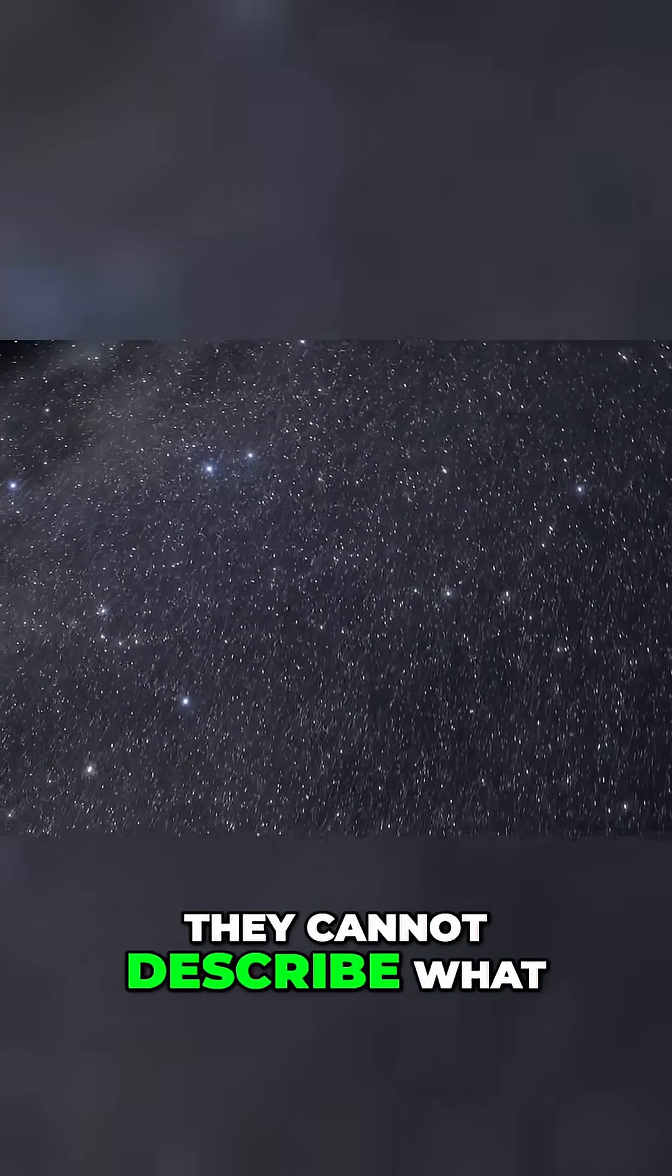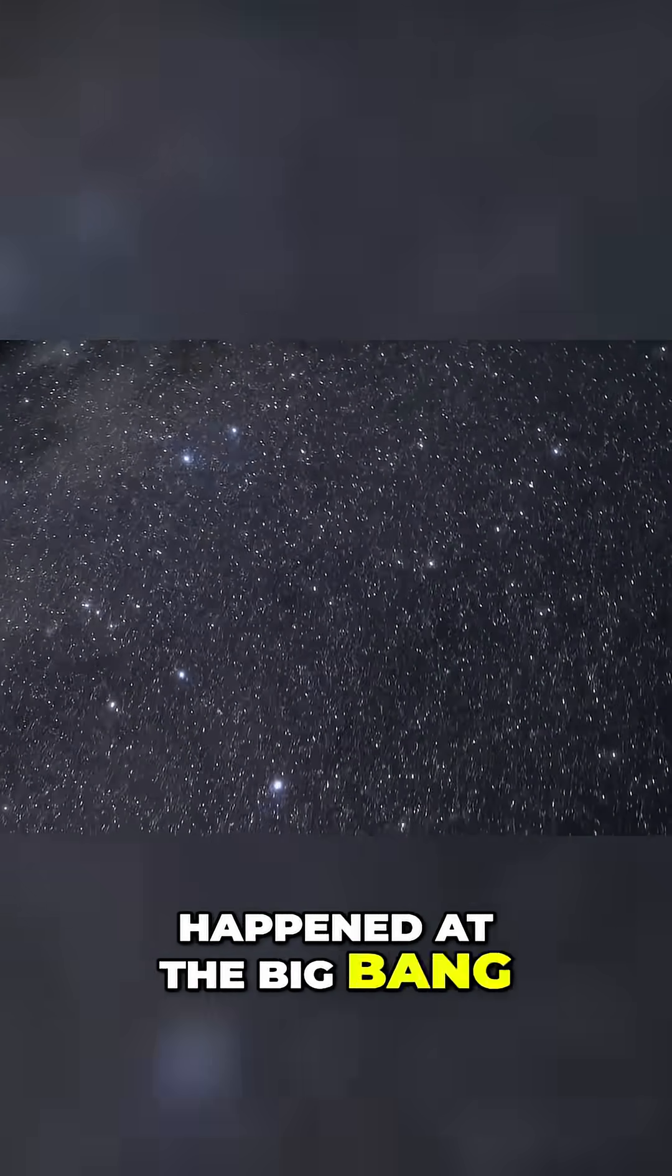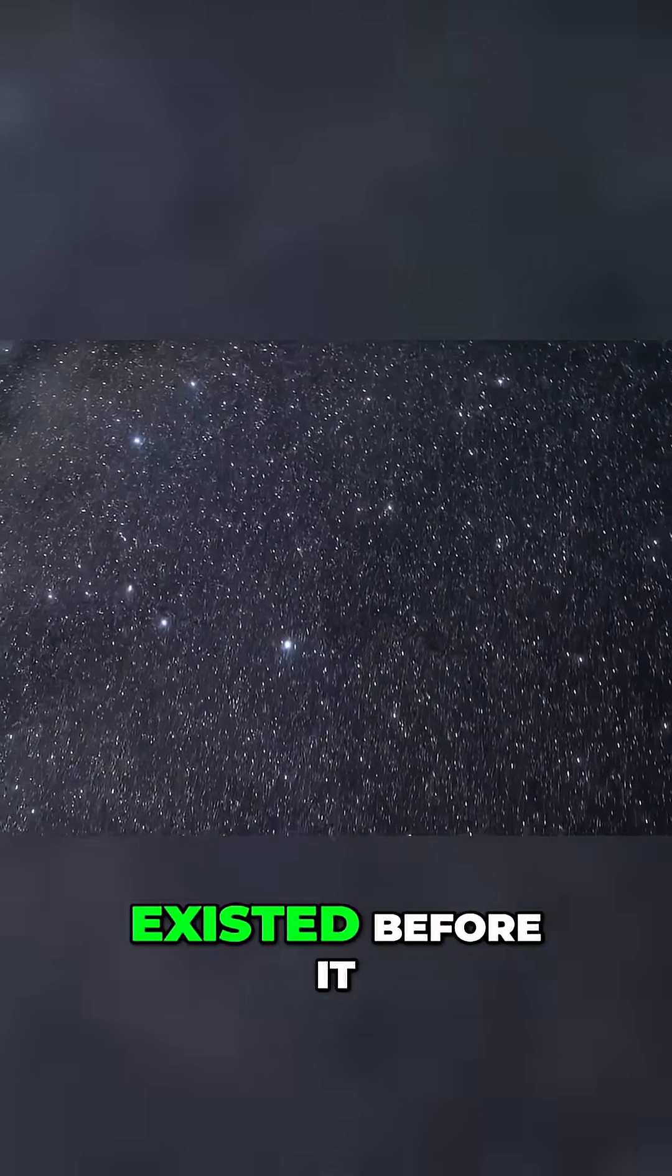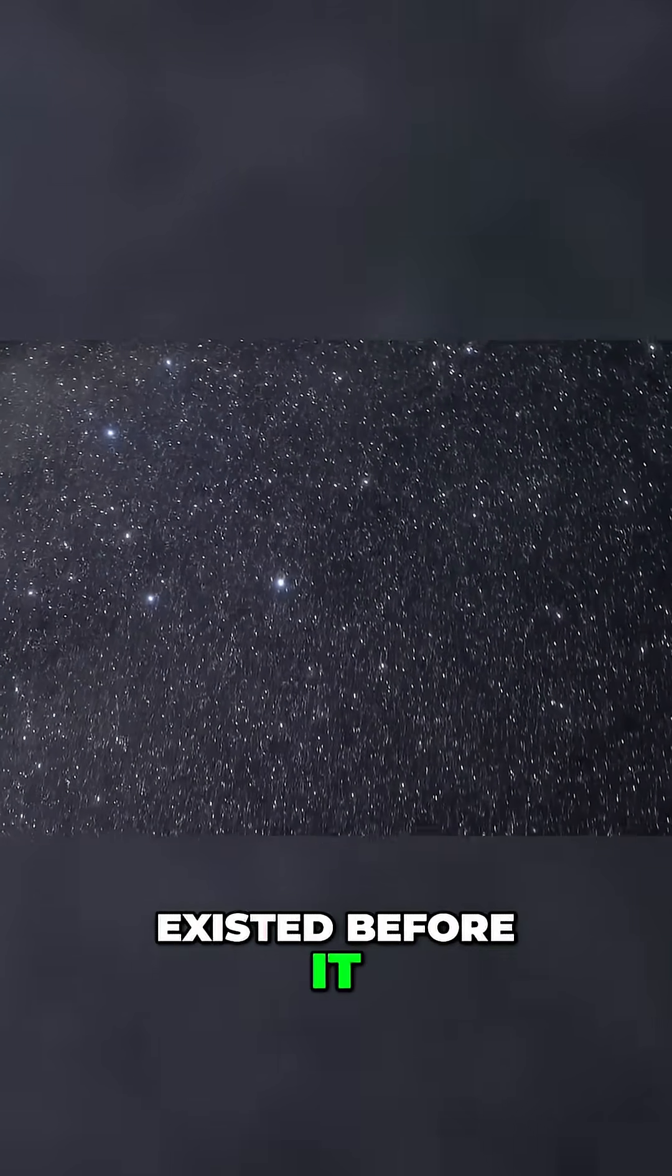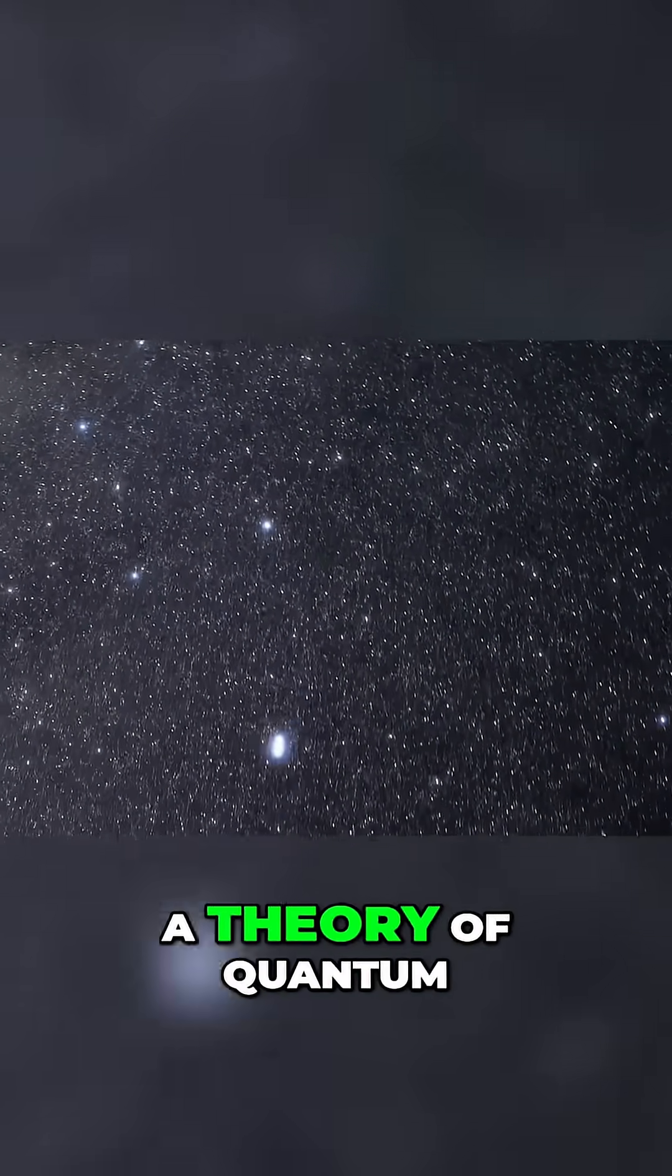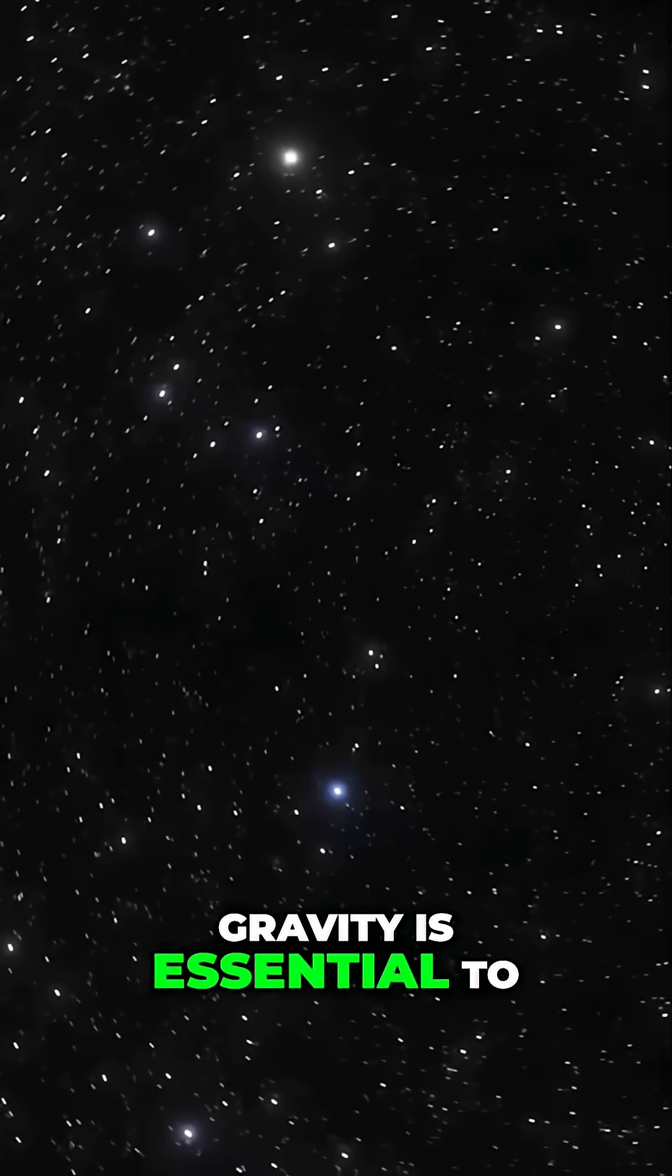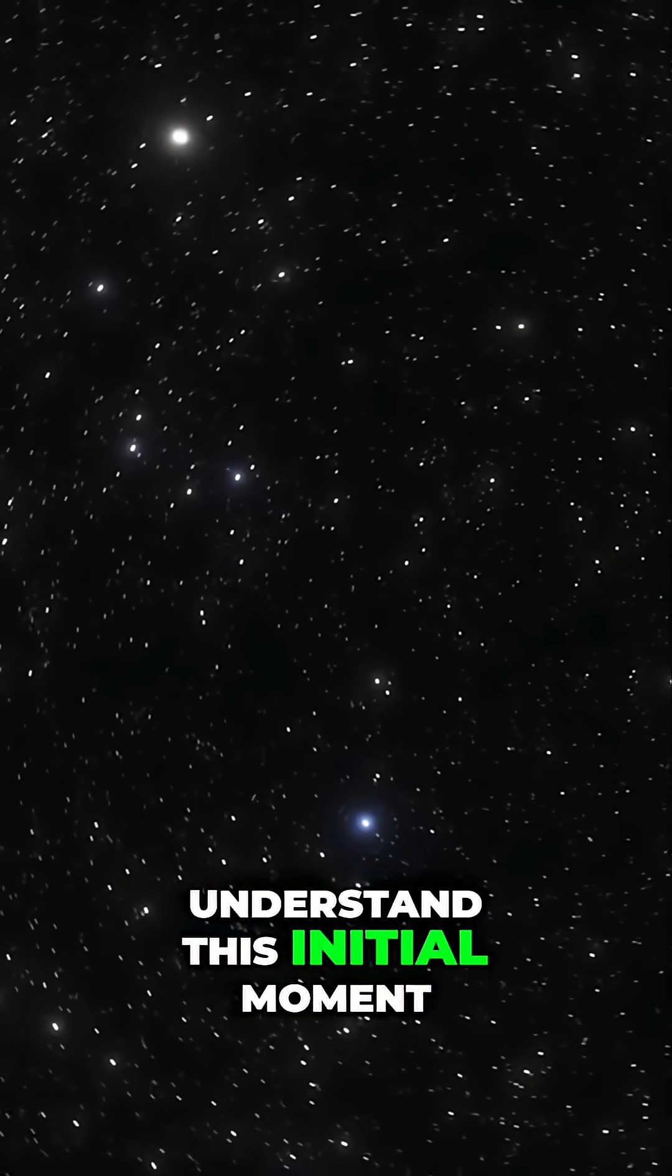They cannot describe what happened at the Big Bang, or what, if anything, existed before it. A theory of quantum gravity is essential to understand this initial moment.